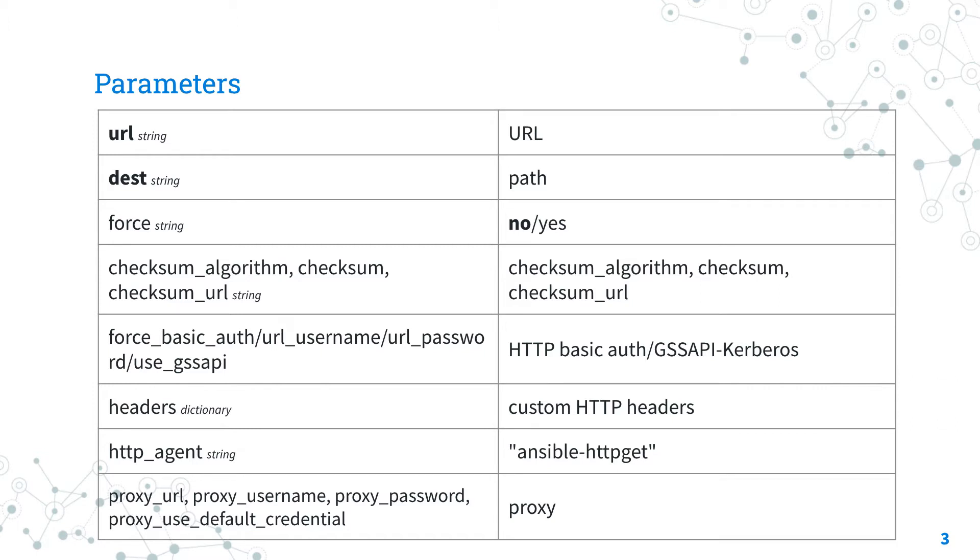The URL parameter specifies the URL of the resource you are going to download. The dest parameter specifies the file system path where the resource is going to be saved on the target node. Let's deep dive into the force parameter.